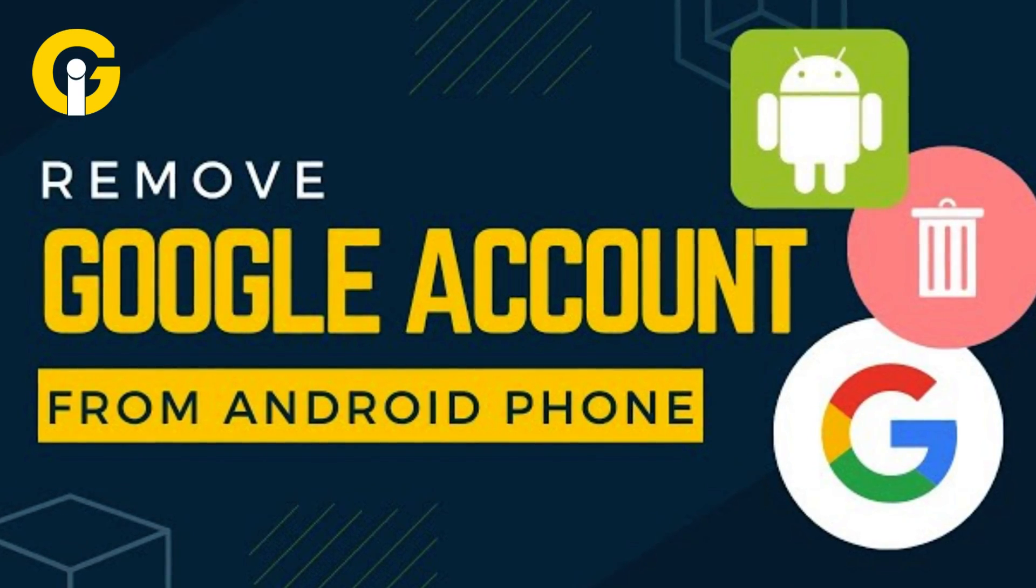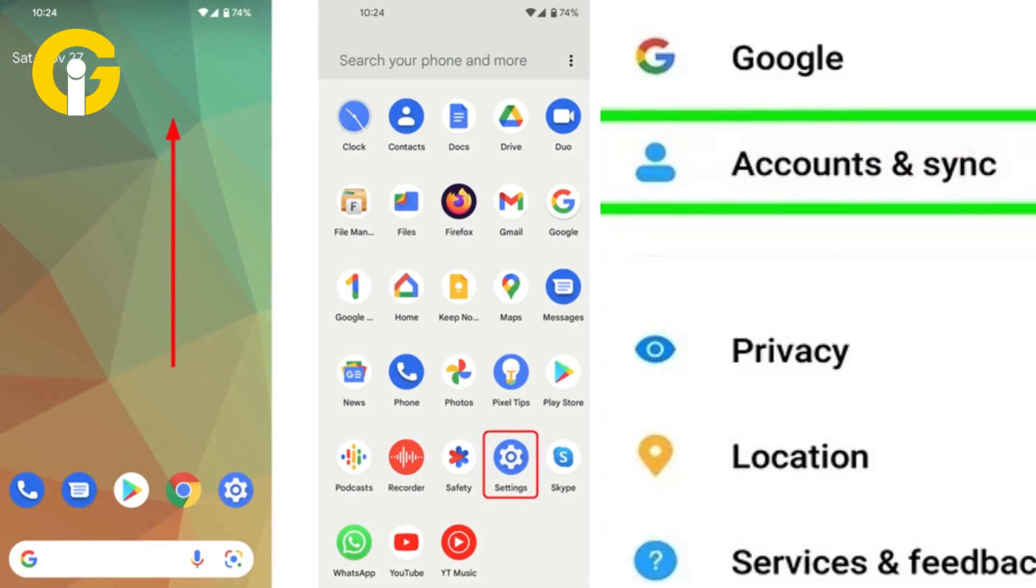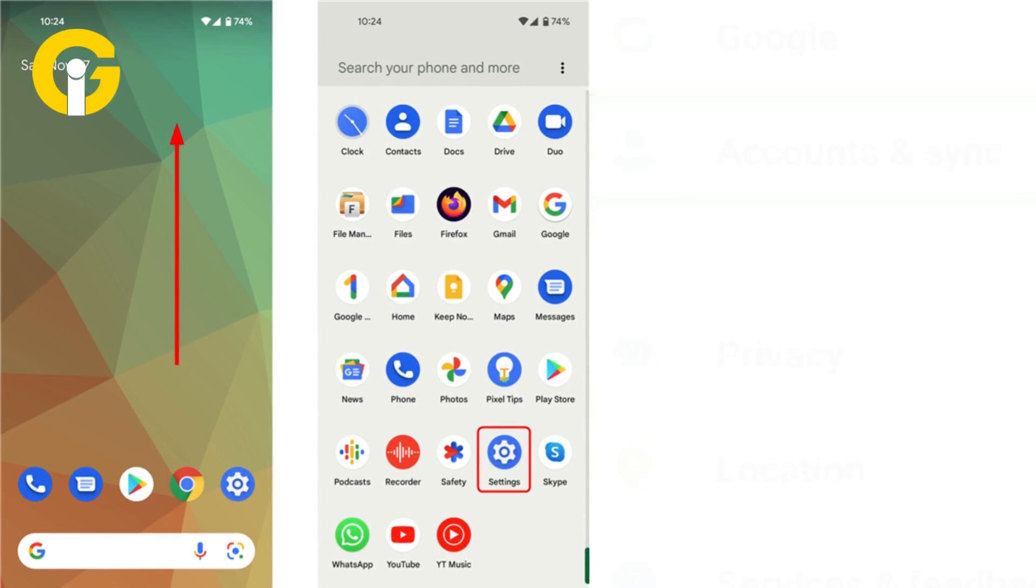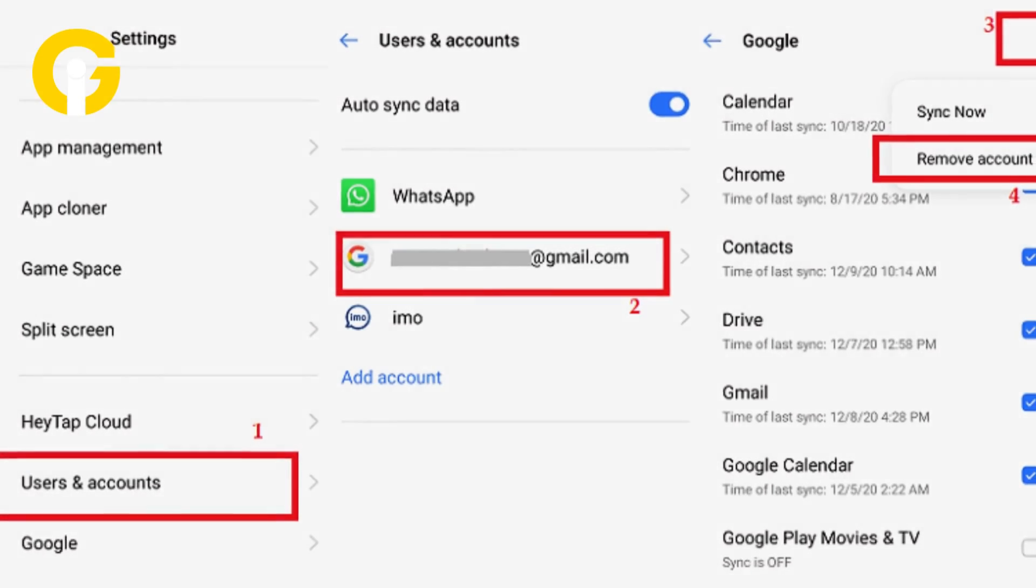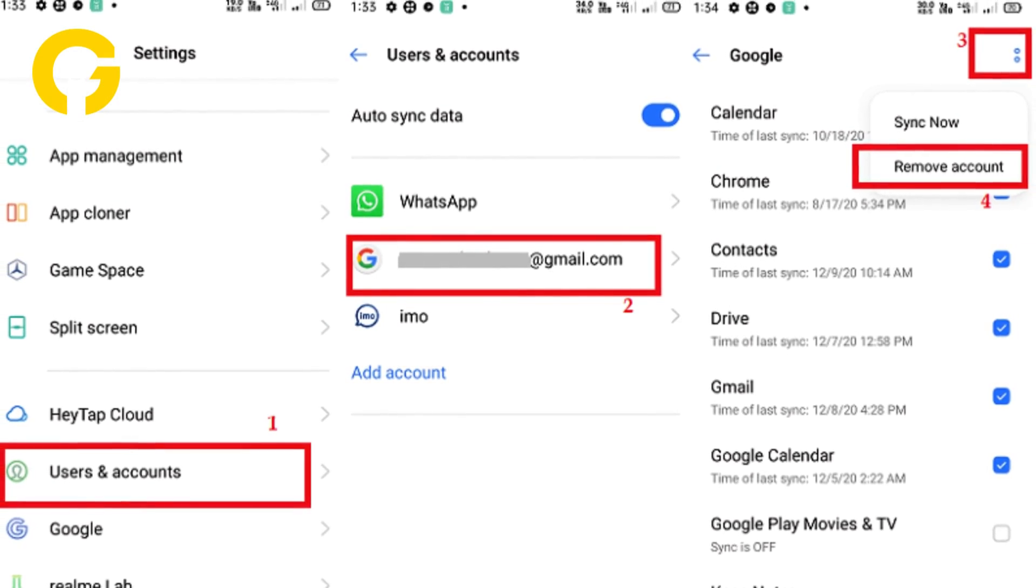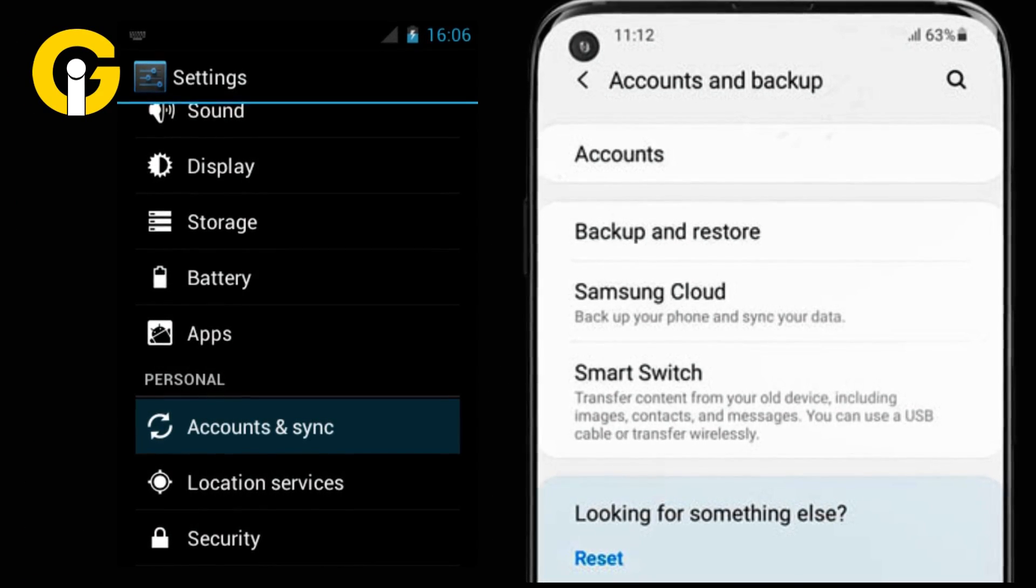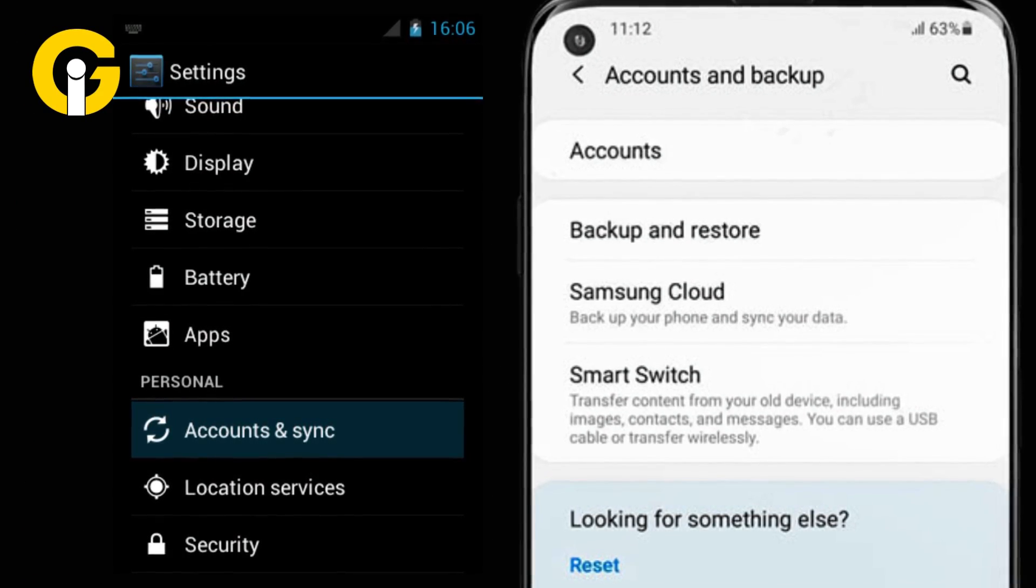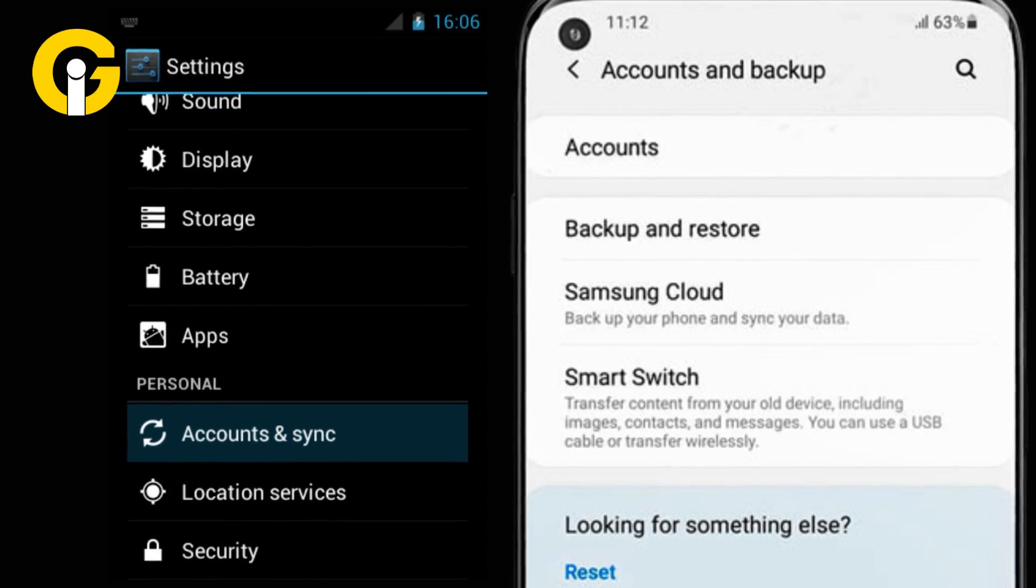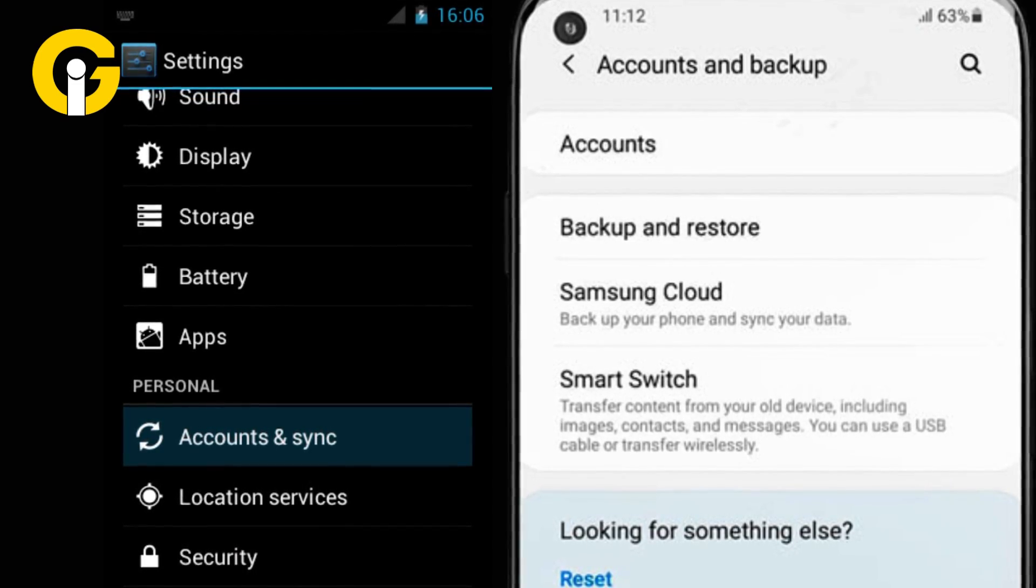First, open Settings on your Android. Second, tap Accounts. On some versions, it will be Cloud and Accounts, Accounts and Sync, Users and Account, Accounts and Backup, or something similar.